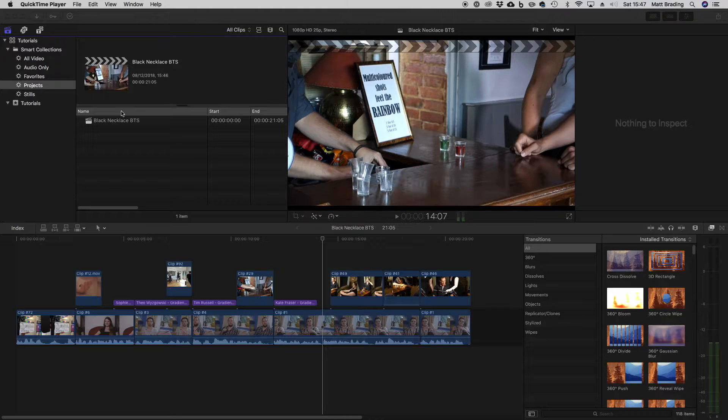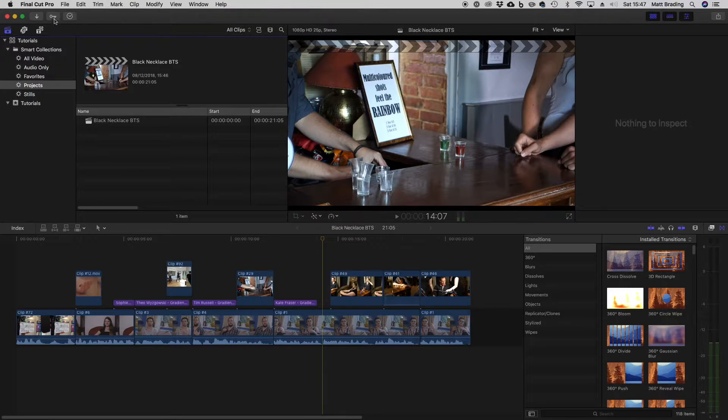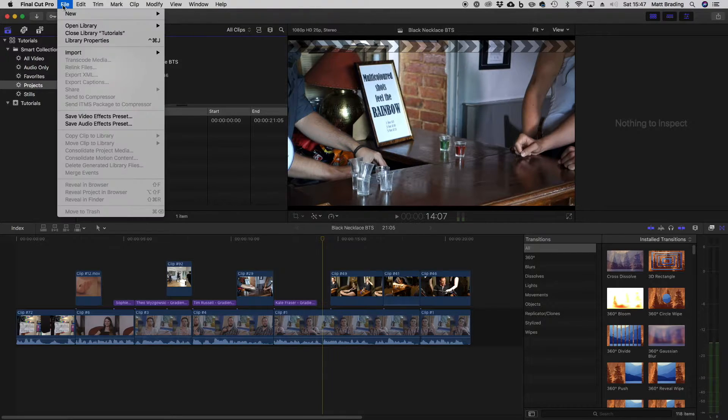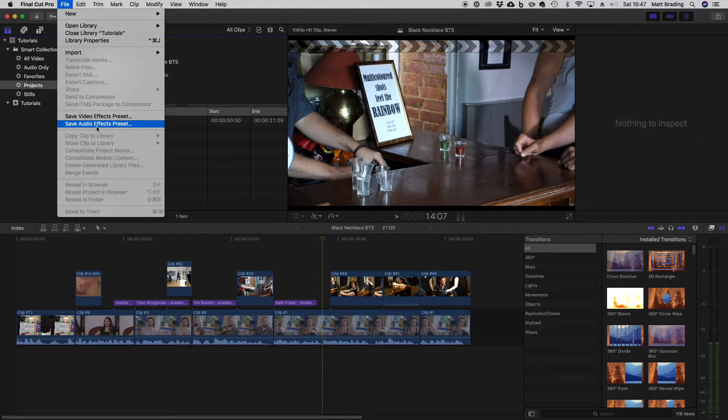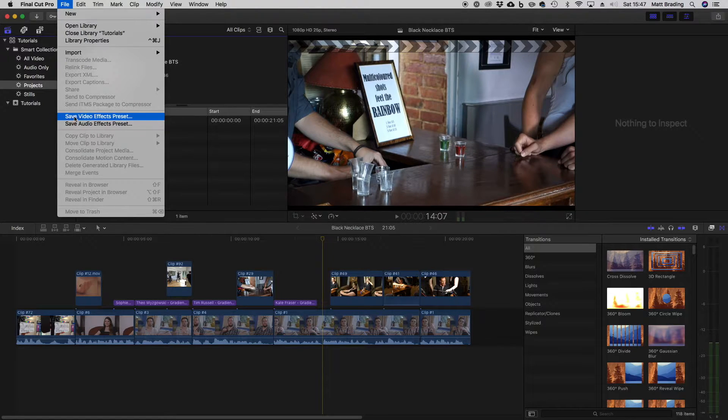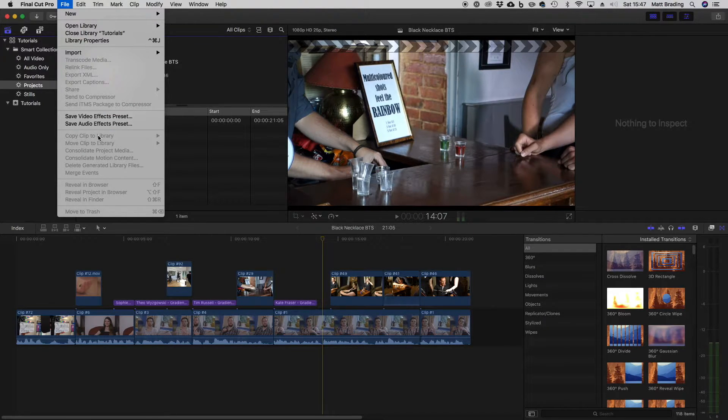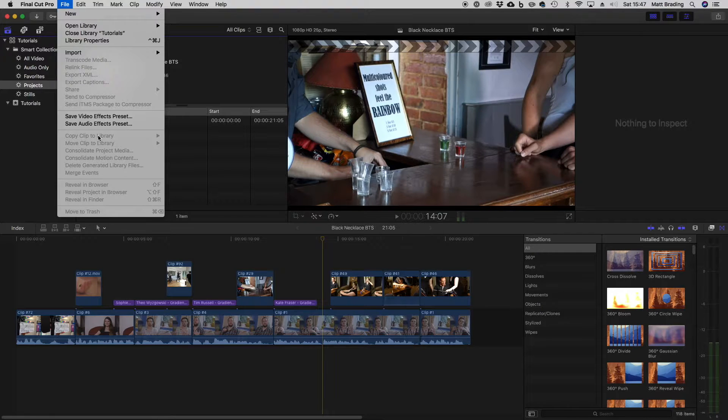Well, that's quite a difficult question, because if we come up to the file menu, there is no save button. You can save video effects preset, but that's not what we're after. So what's going on here?